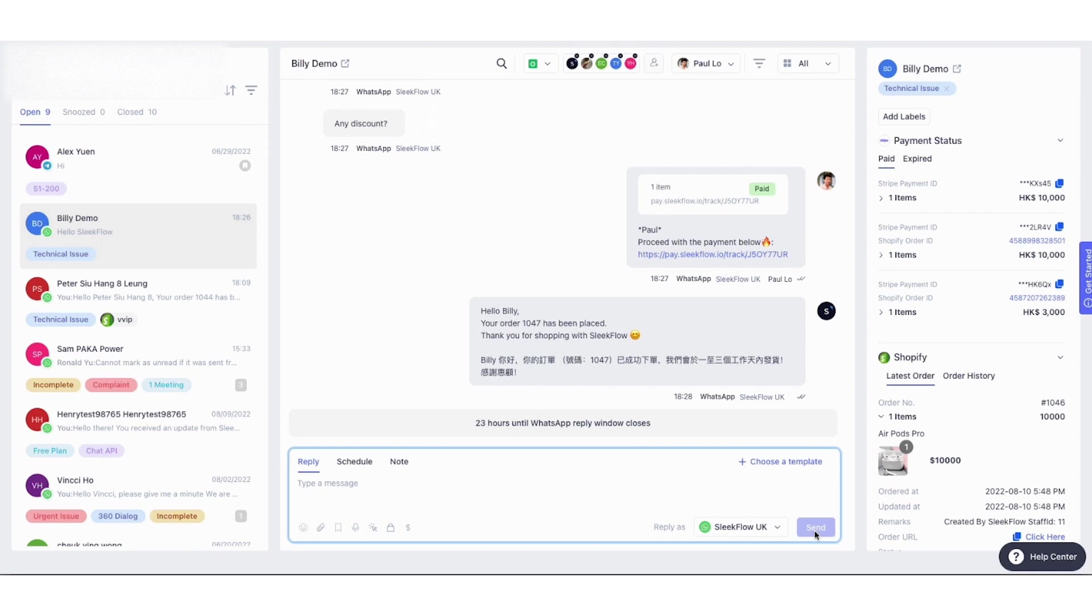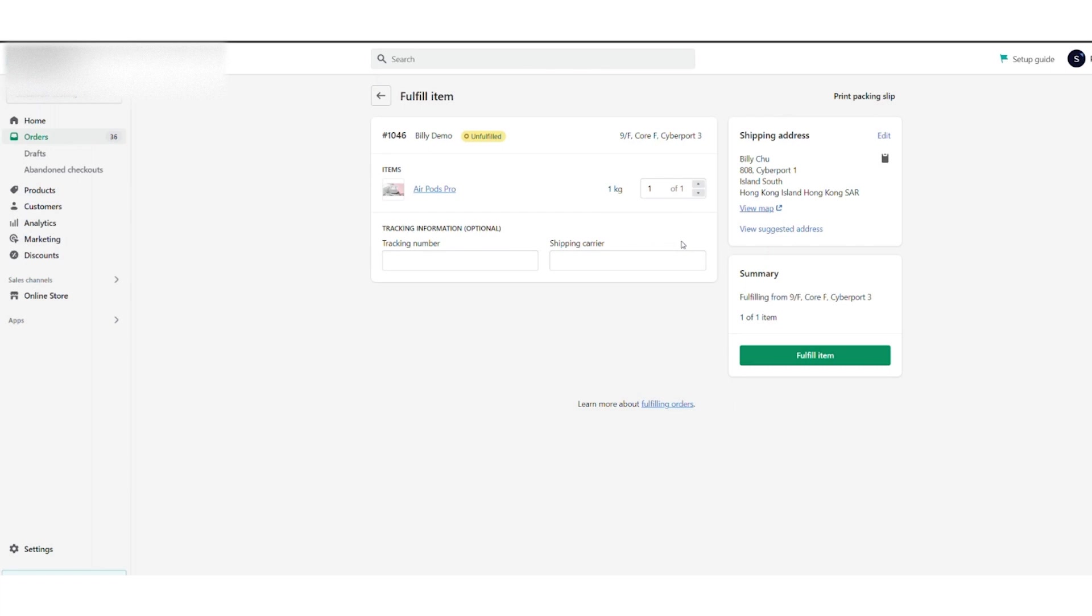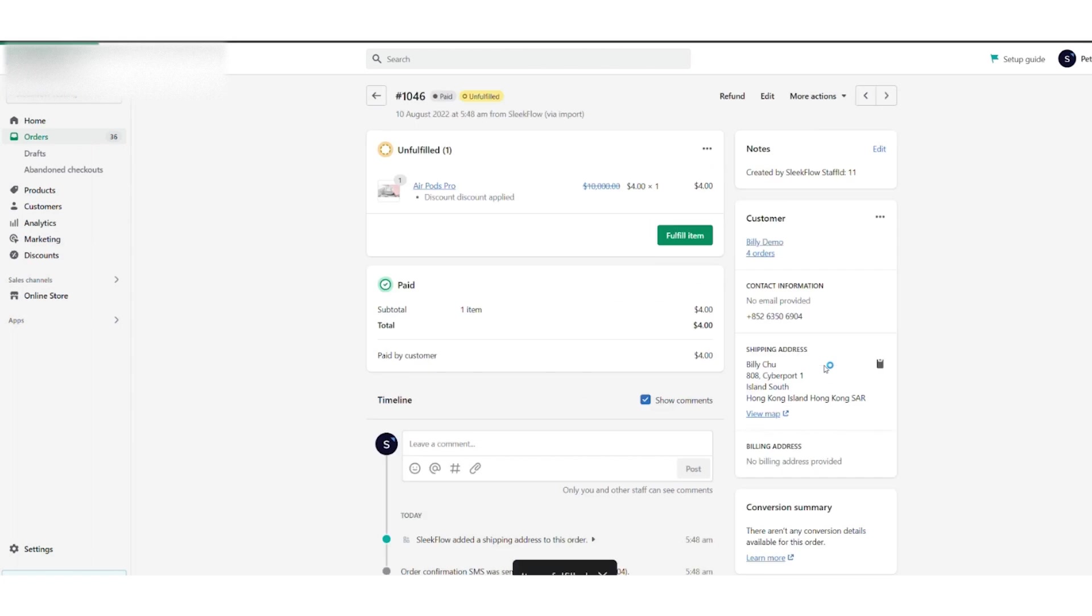After the order is created on Shopify, here is what users will see on the orders. They can fulfill the orders, which will not change the workflow of Shopify merchants because this is the standard practice of how Shopify merchants fulfill orders.